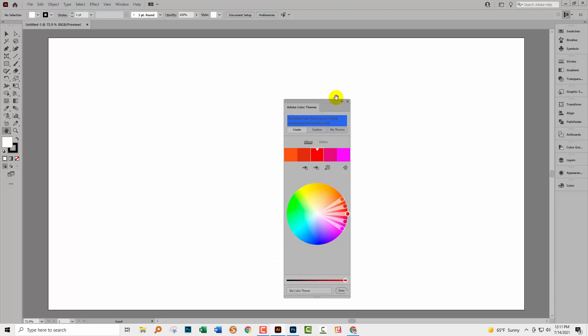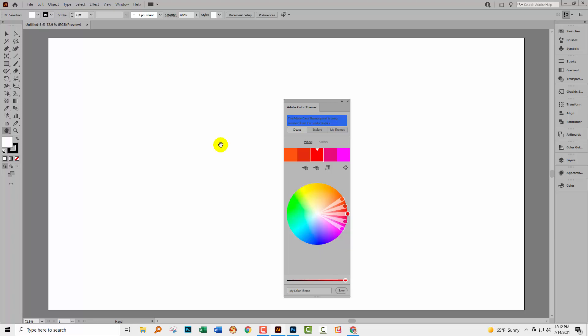I went to Illustrator and found the exact same thing in the color themes panel. Then I went to the web to find information about this problem, and I found not only a lot of frustrated people but also information that this is actually being discontinued as of the 14th of July, which happens to be the day I'm recording this video. The Adobe color themes panel will no longer function after the 14th of July.